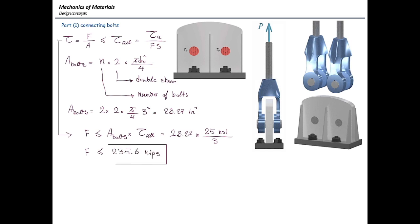Now let's talk about the second element: the gusset plate. What kind of stress do we expect? It is normal stress because the force is perpendicular to the cross-section area. The critical section is where the holes are, because the holes reduce the cross-section area at that section. The force is constant, so less area means higher stress.